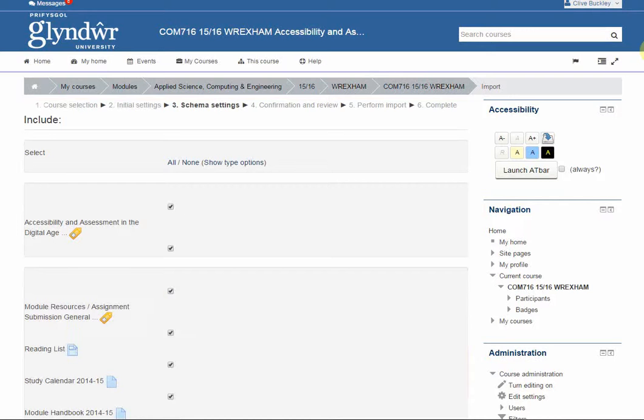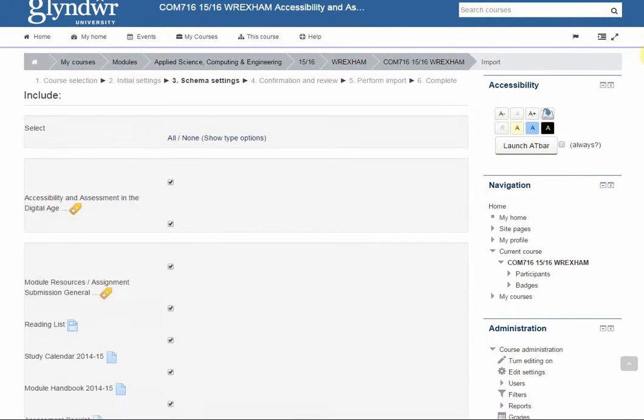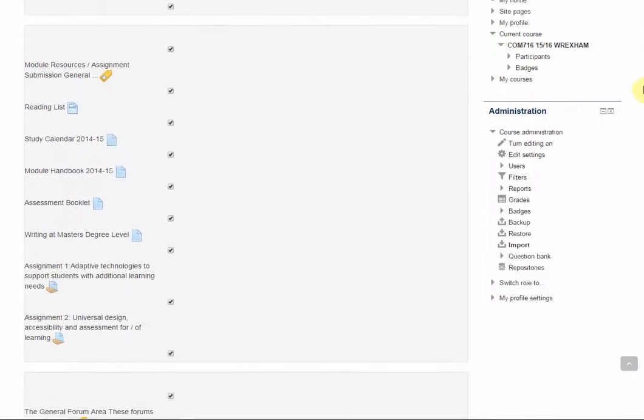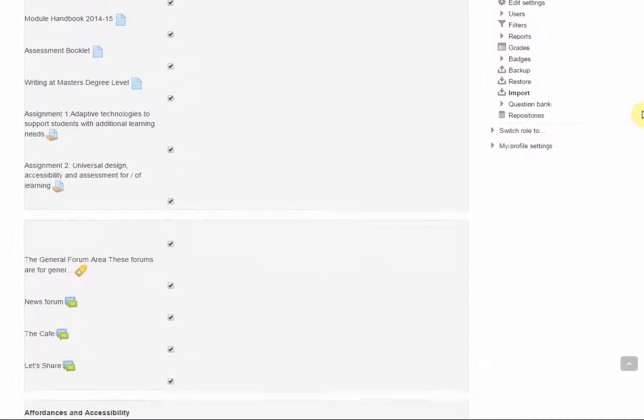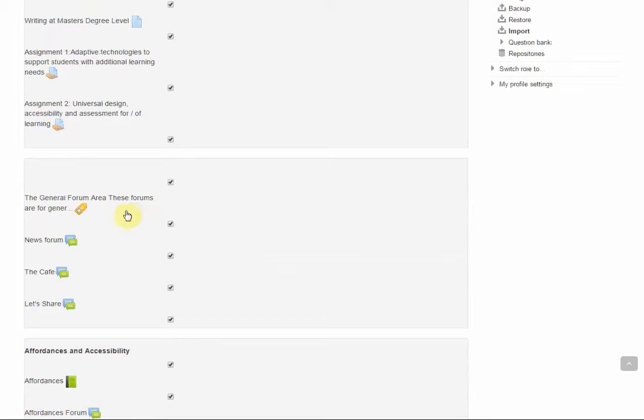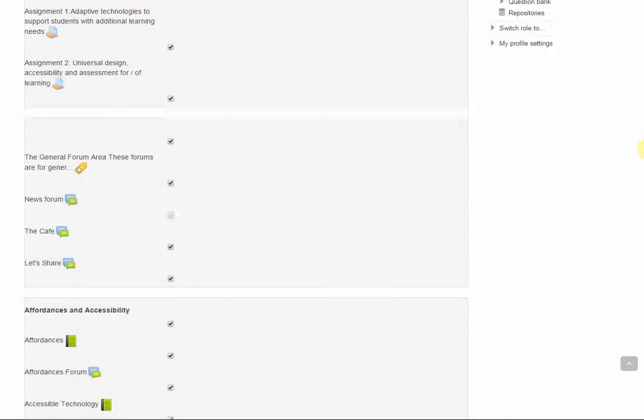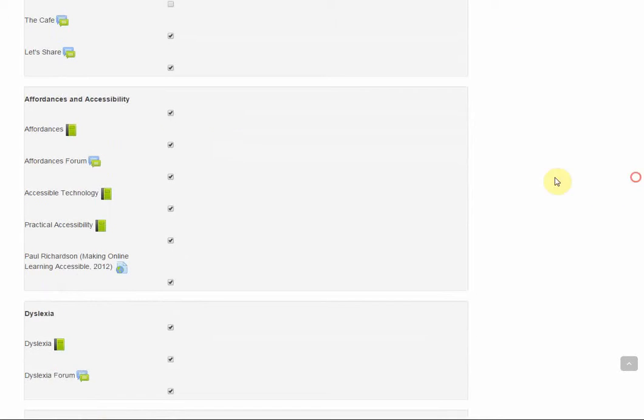Then on this page you're able to choose what you copy across. So for example you probably don't want to bring across another news forum because that's already going to be created on the new course, so here I'm going to untick news forum. You can also choose to untick and choose whole sections.